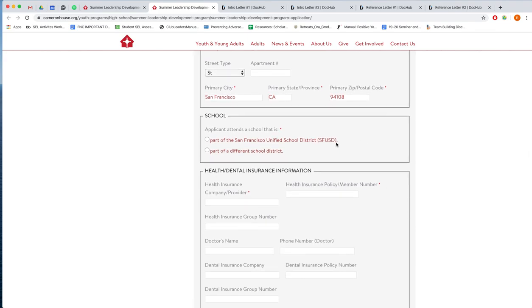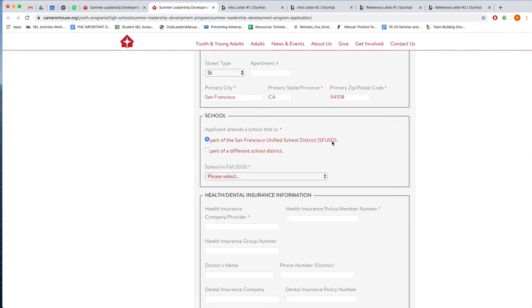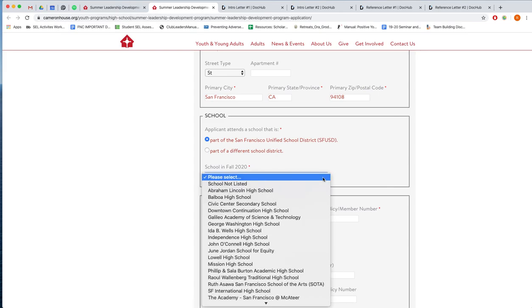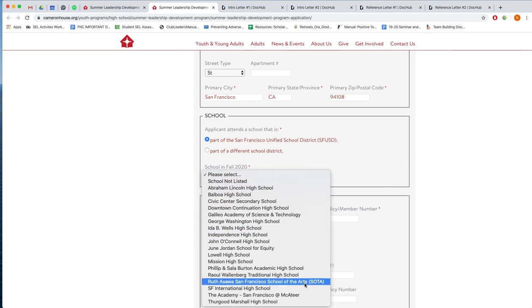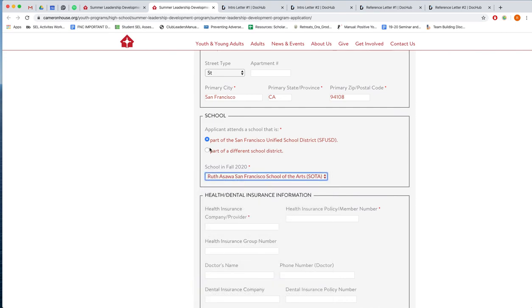Underneath will ask you for what school you attend. So if you go to an SFUSD school, you can select it from this drop down list. And if you don't, then simply select the second option and you can write in the name of your school.